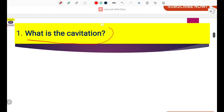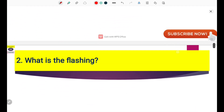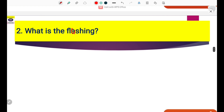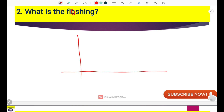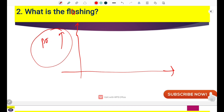We will cover everything related to these five topics. First, before going into cavitation, we will talk about what flashing means. To understand both flashing and cavitation, we will draw a graph. On the Y-axis we have pressure.